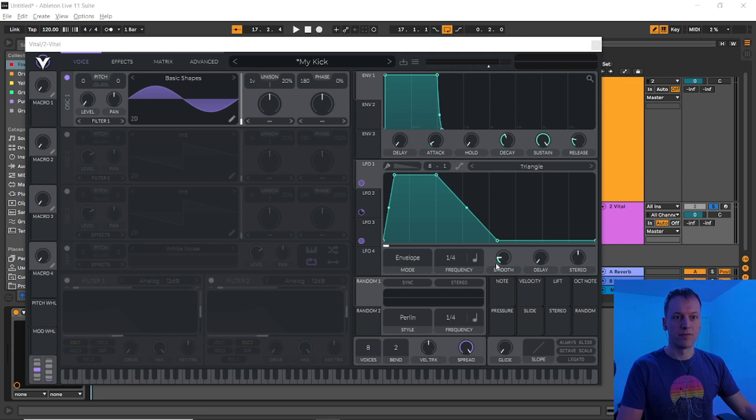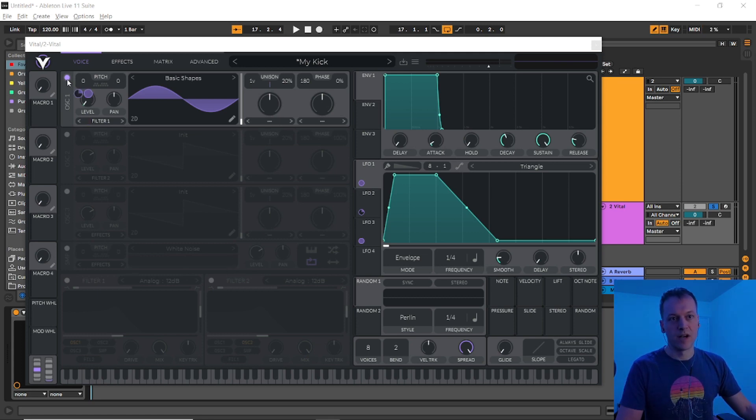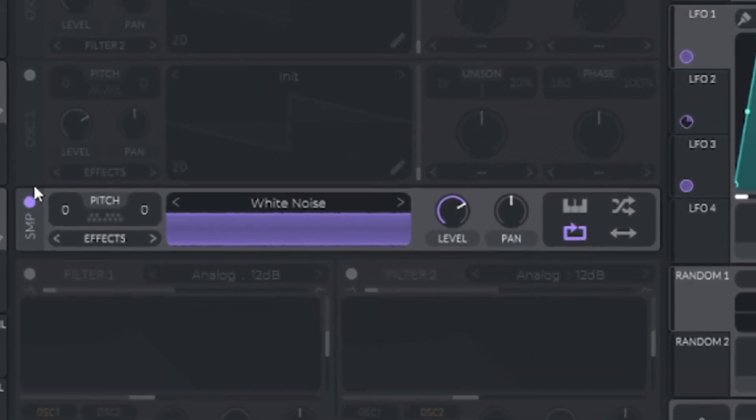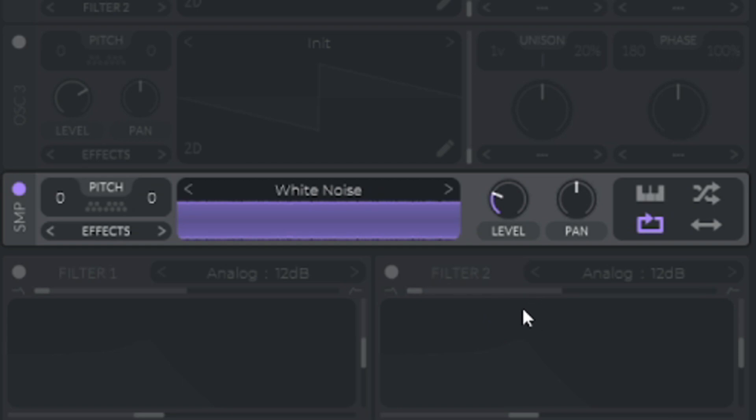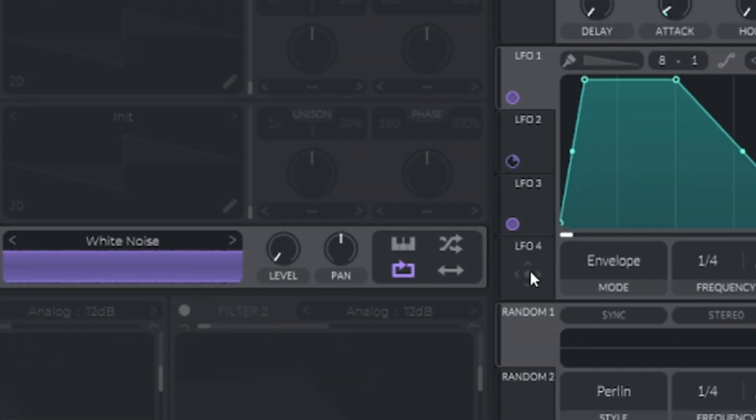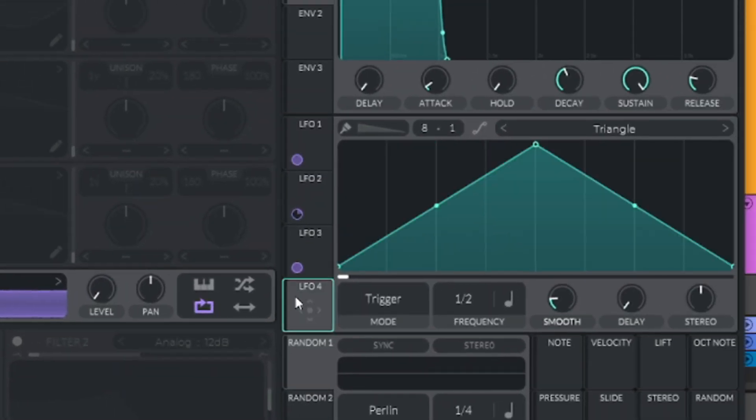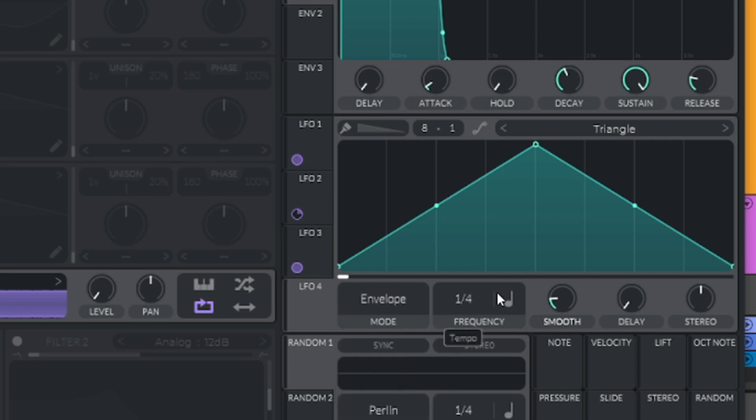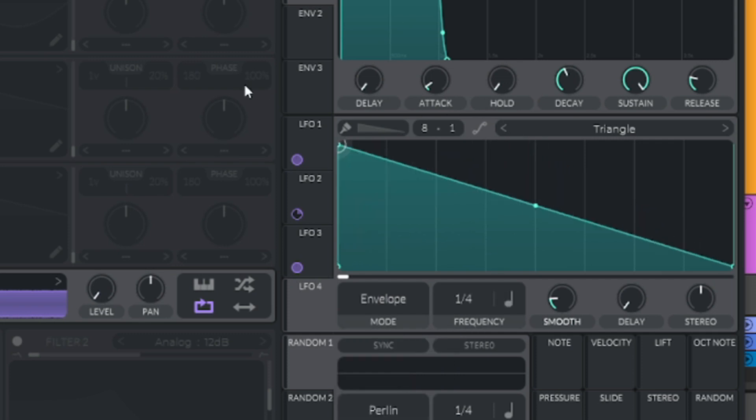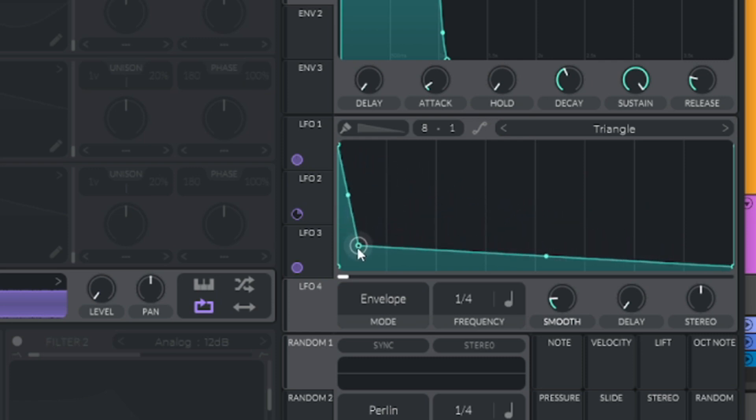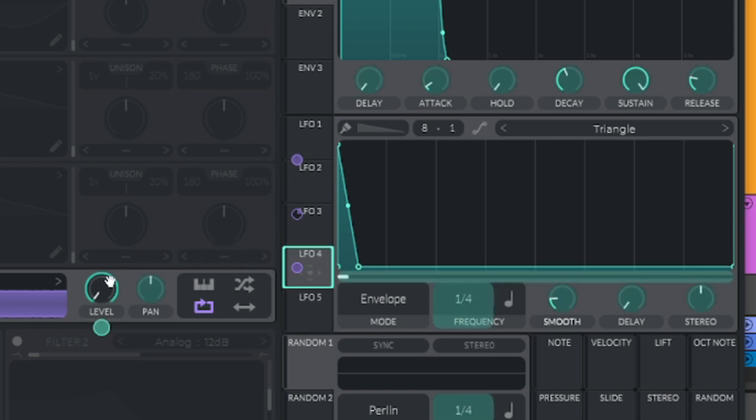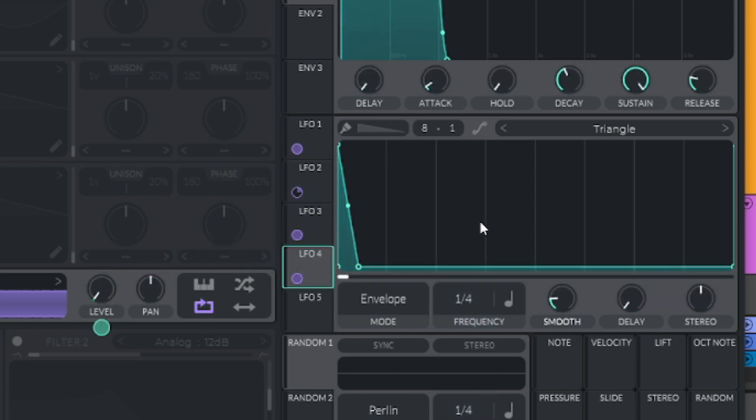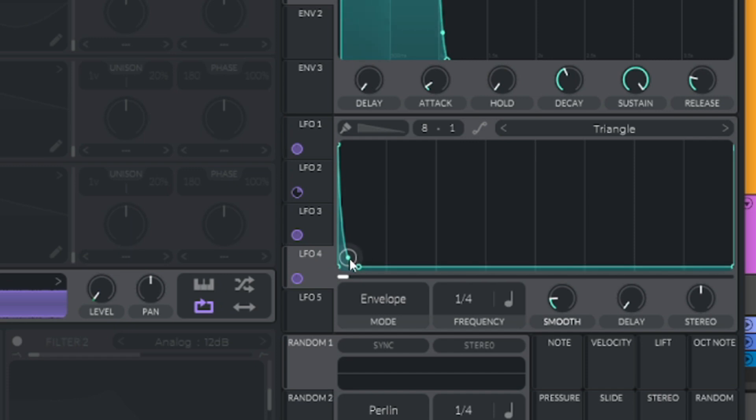Now let's create the top layer for our kick. We'll use the sample oscillator in Vital. So turn off oscillator 1 for now, and turn on the sample oscillator. It's set to white noise by default, which is what we want because it has a lot of high frequency content. To create the volume shape for the noise, bring the level all the way to zero, and then go to LFO 4. Mode to envelope, frequency to one quarter, and drag that top node all the way to the left. We want it to be very short, so again, create a new node, and bring that very close to the left as well, and drag LFO 4 onto the level. That's still a bit more noise than we need, so let's bring the slope down to create a nice, clean tick.